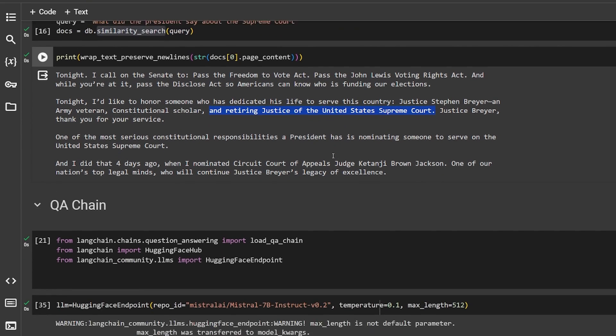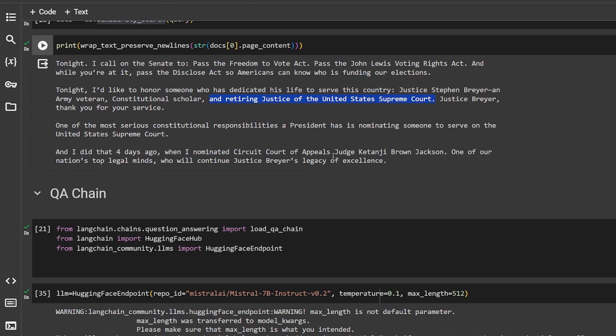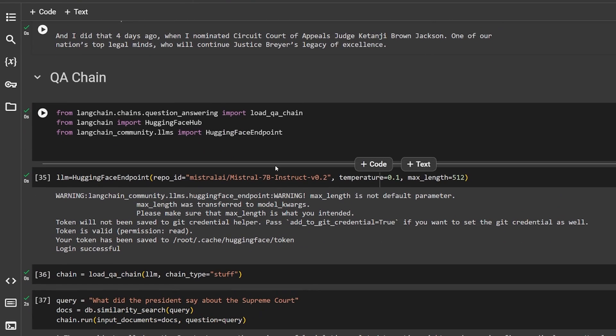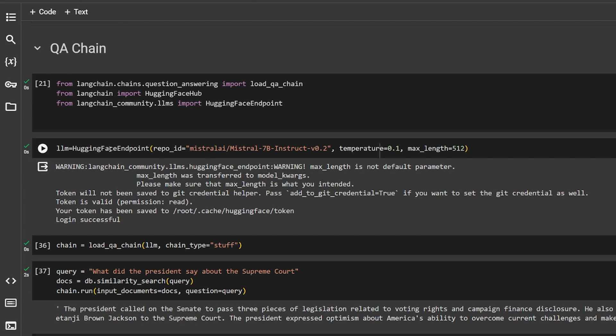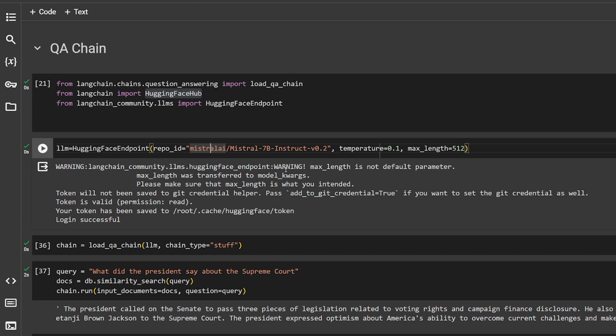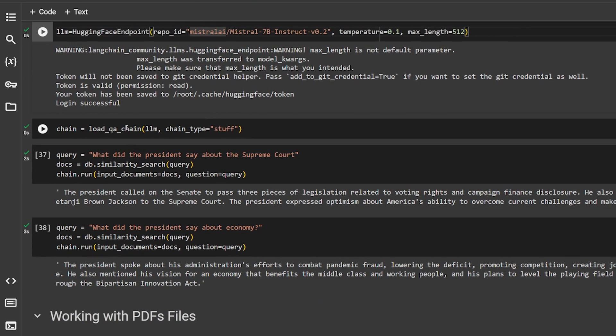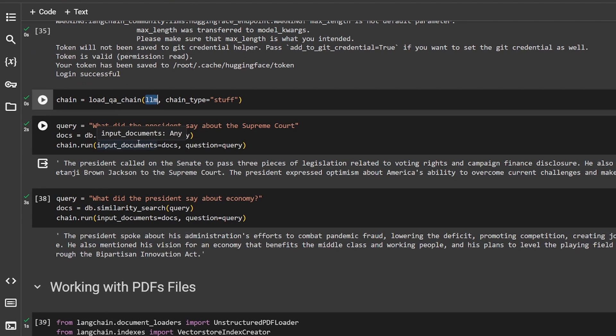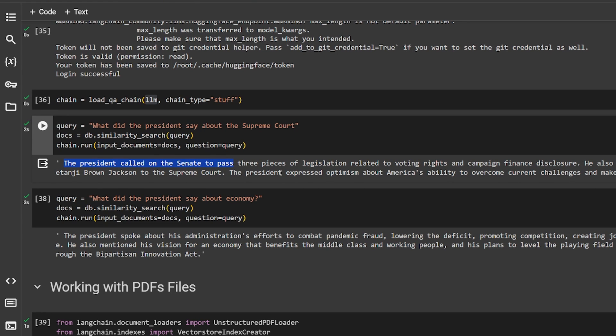Using a large language model will give you a better answer. We are doing here a LangChain Q&A. I'm using the Hugging Face endpoint which is the new way of using Hugging Face models. The old way was using Hugging Face Hub but the new way is Hugging Face endpoint. I'm using the brand new Mistral 7B Instruct version 2. This is not the old one, this is the brand new one I think it's like a week old. I tell it here load the Q&A chain and give it the LLM that I'm using and I ask the same question. But as you can see here, the president called on the Senate to pass three pieces of legislation related to voting rights and campaign finance disclosure. So it gave us an answer actually. It's not giving us the chunk of text itself. This is what makes Q&A and RAG much better than similarity search.